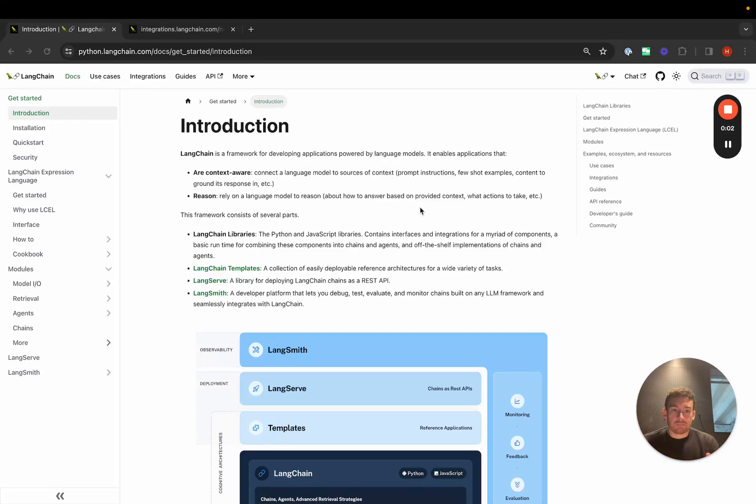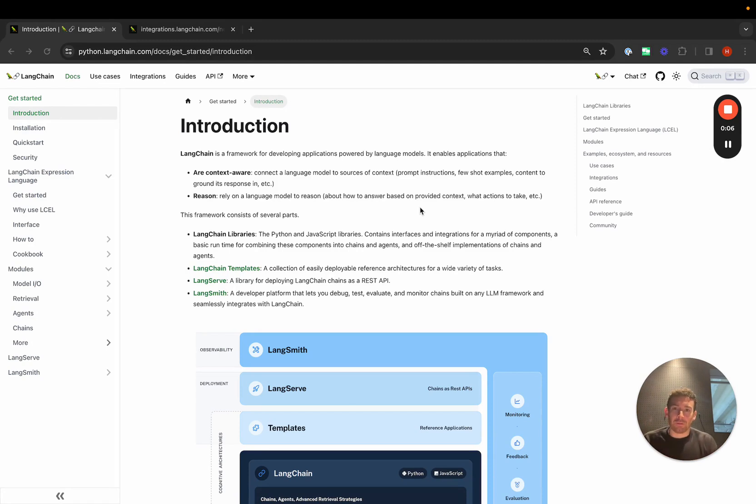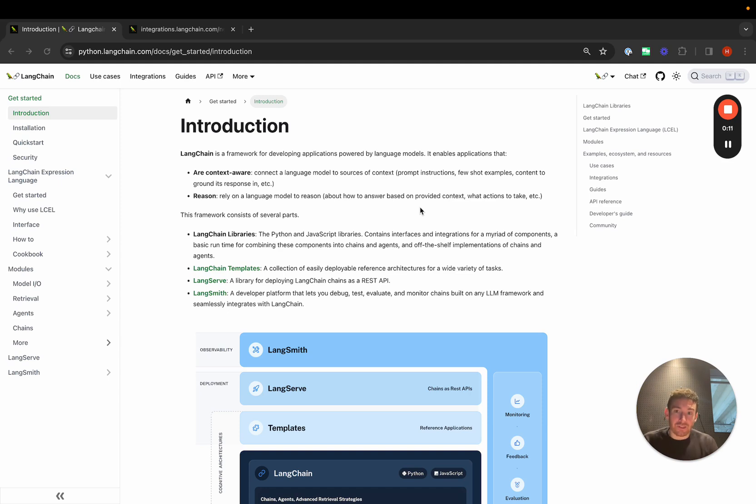LangChain is the glue that glues a lot of different components together so that you can build reliable LLM applications. A massive part of LangChain are those different connections, those different integrations that we have.